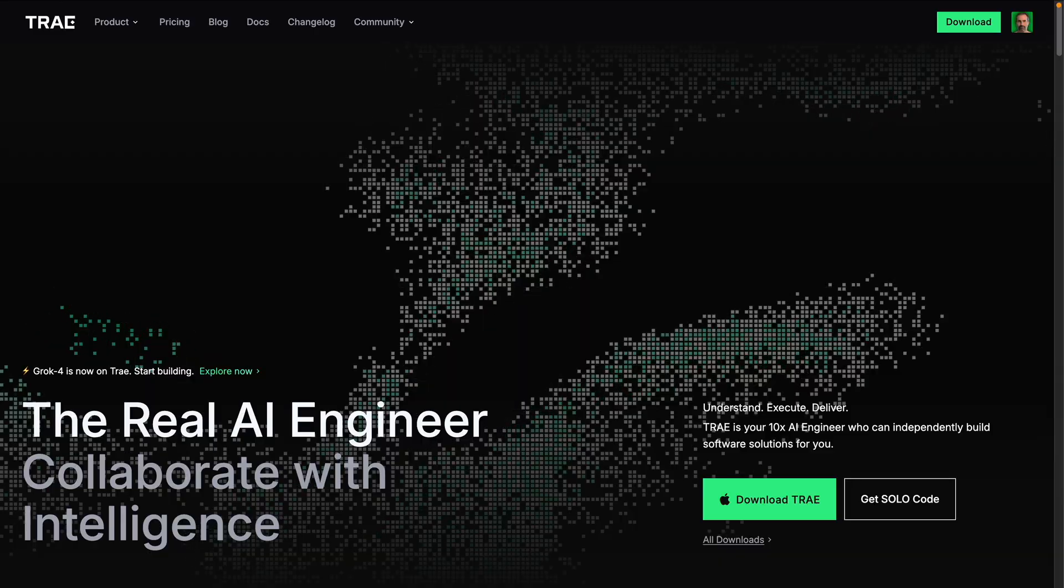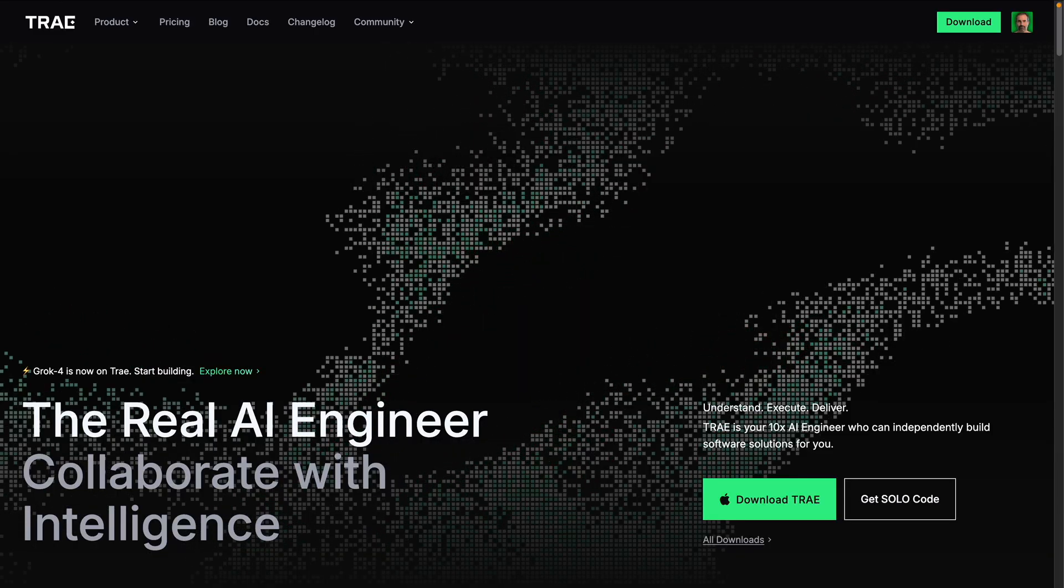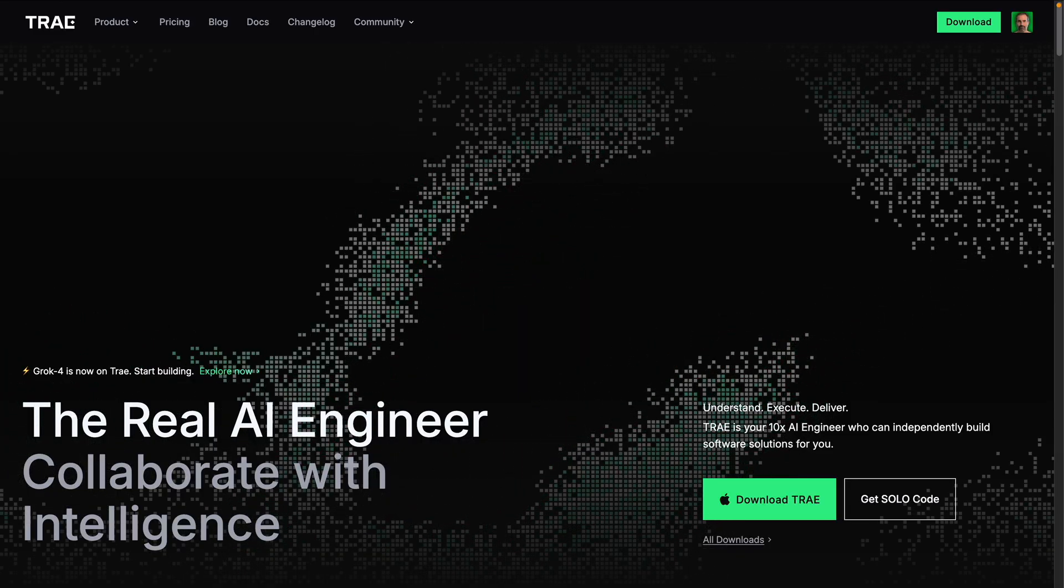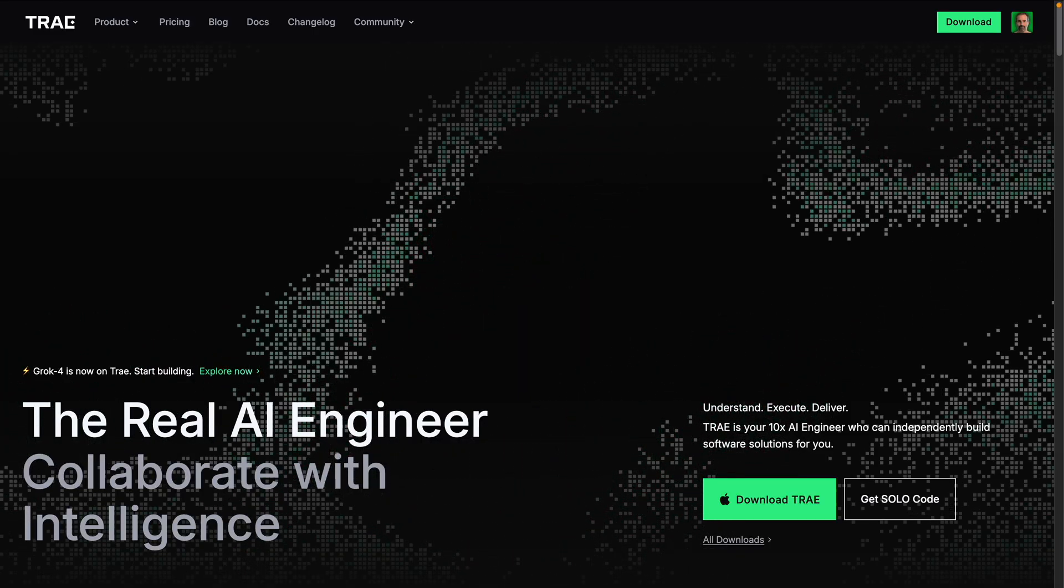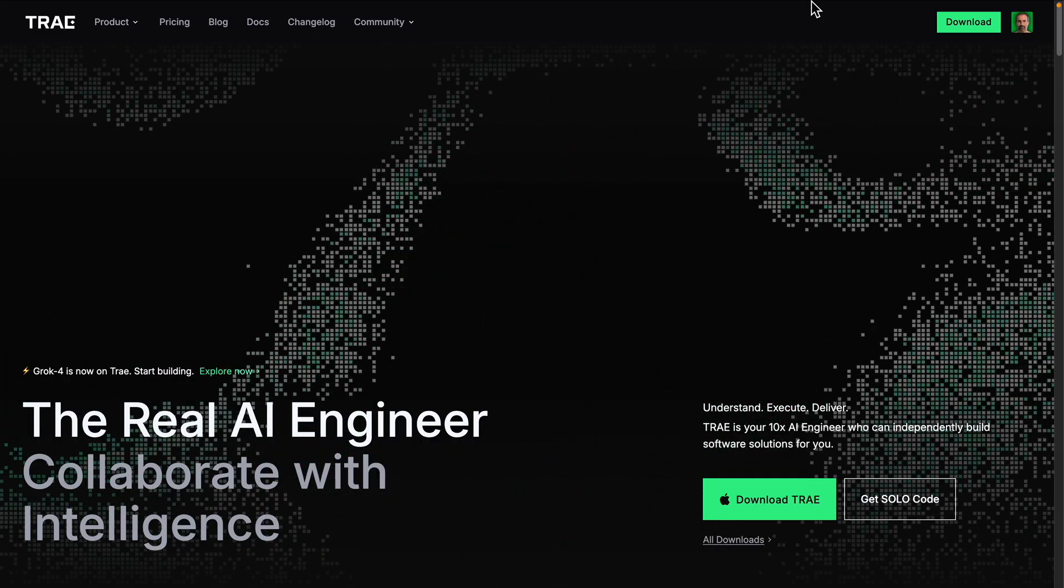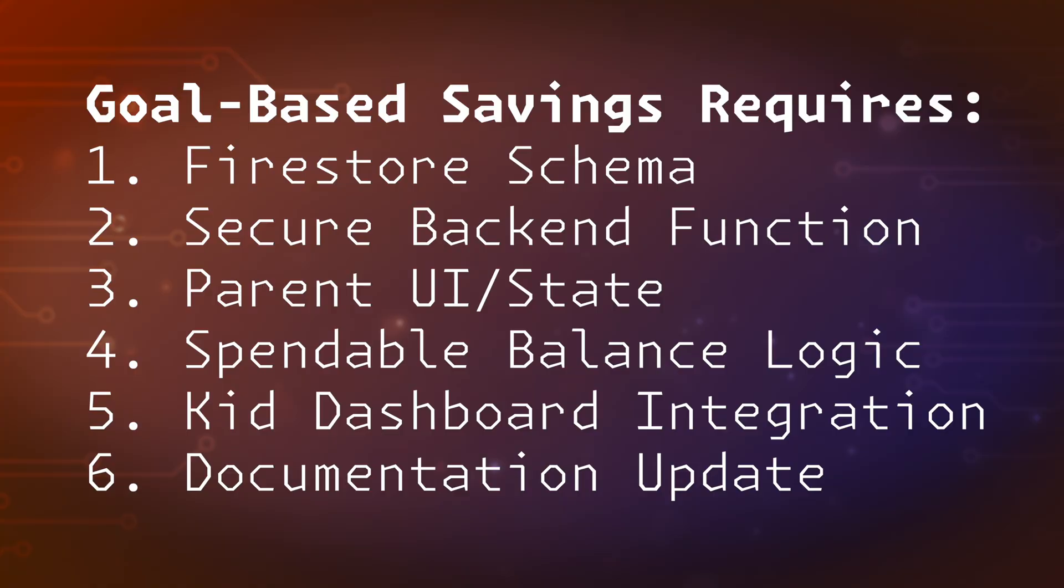Today I need to add a feature that is common but complicated: goal-based savings. This is a bunch of different tasks at once, and not all AIs can handle it. That's why I partnered with Tray, the team behind Tray Solo, the responsive coding agent. It's an IDE with a fully orchestrated AI engineer that handles the entire end-to-end feature build, and today I'm putting it to the test.